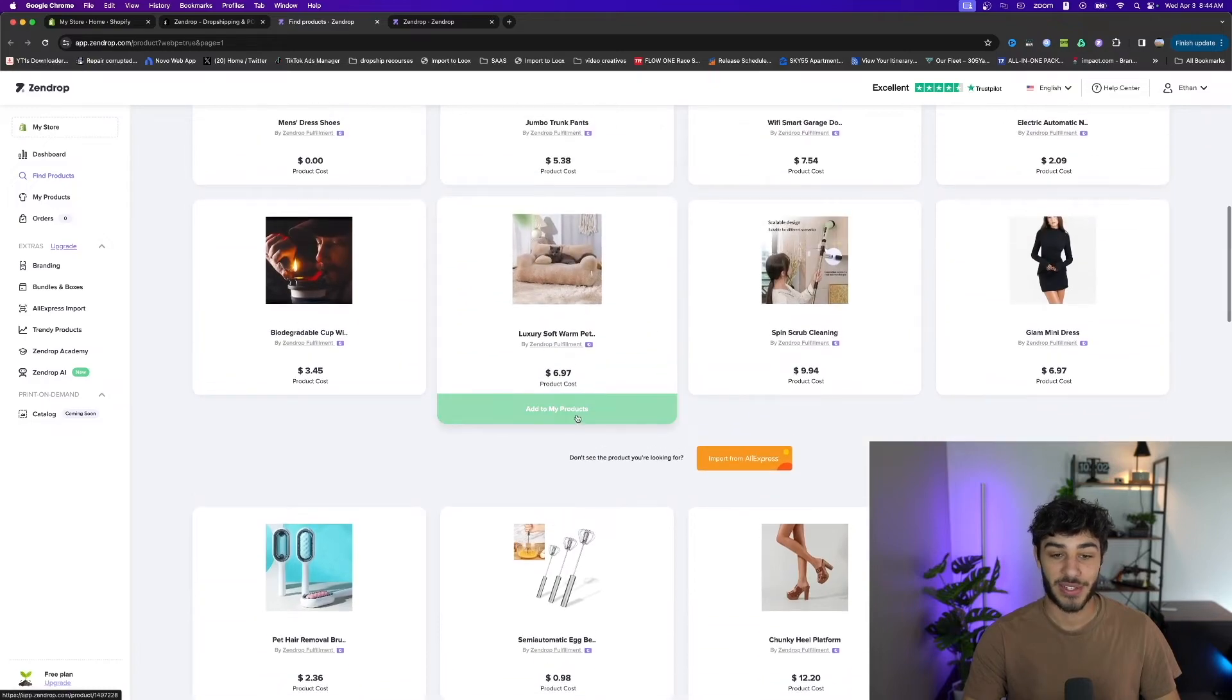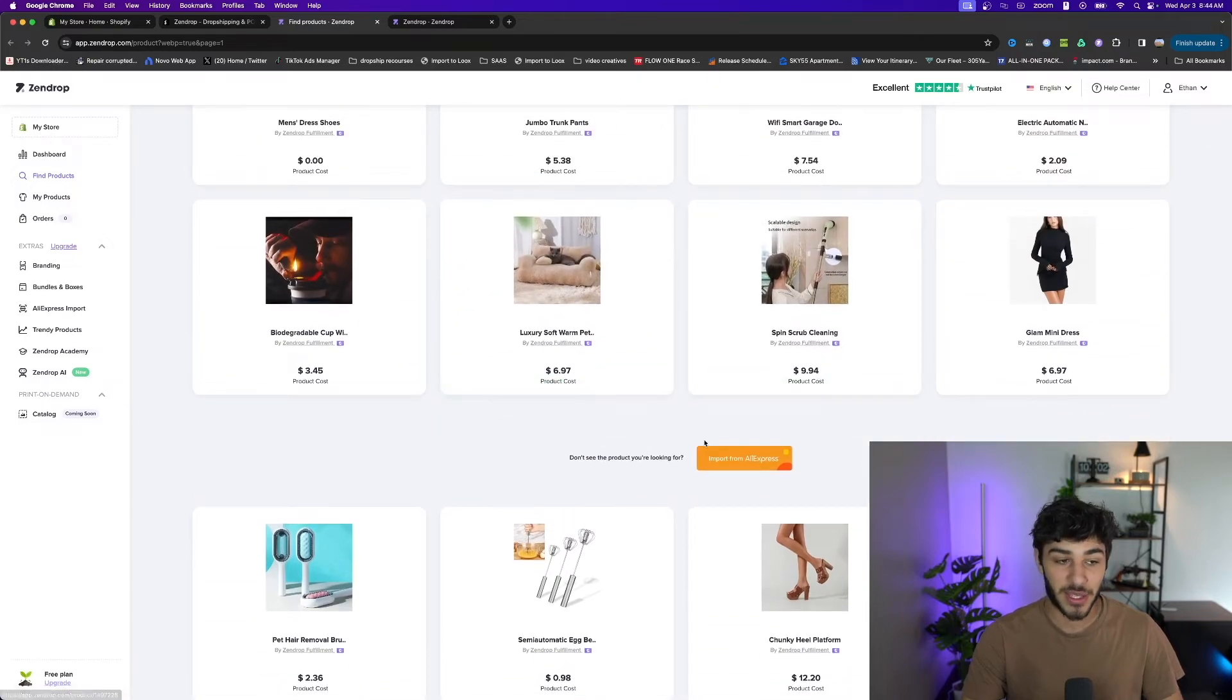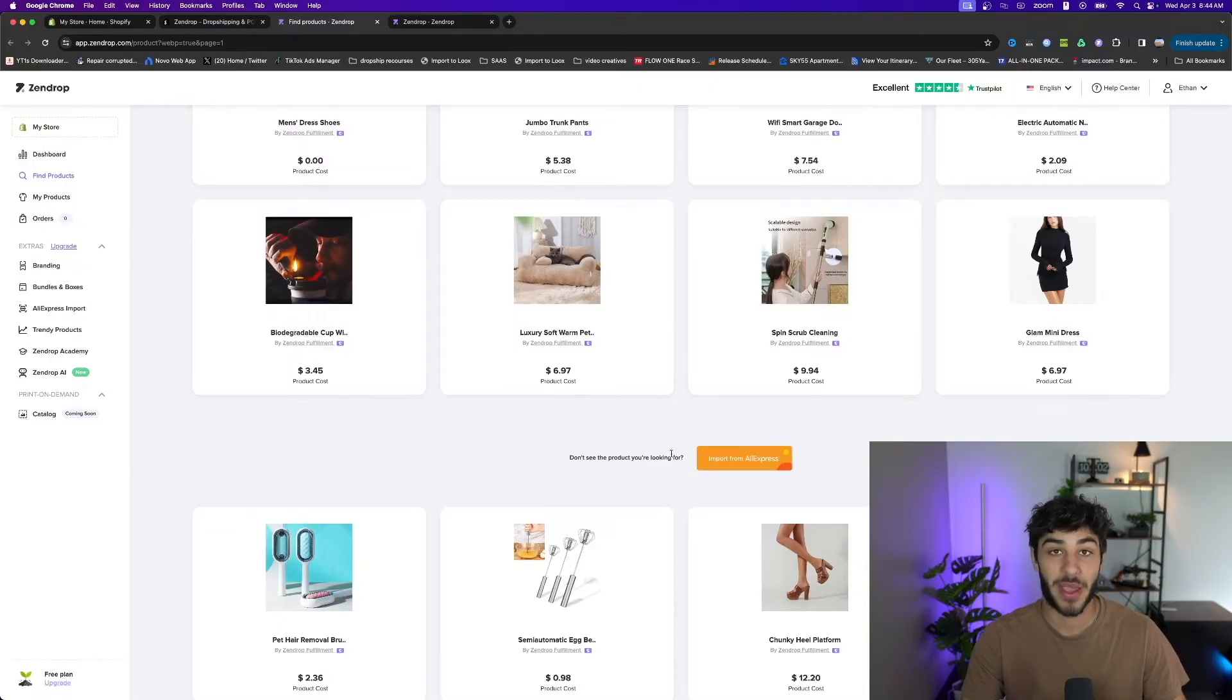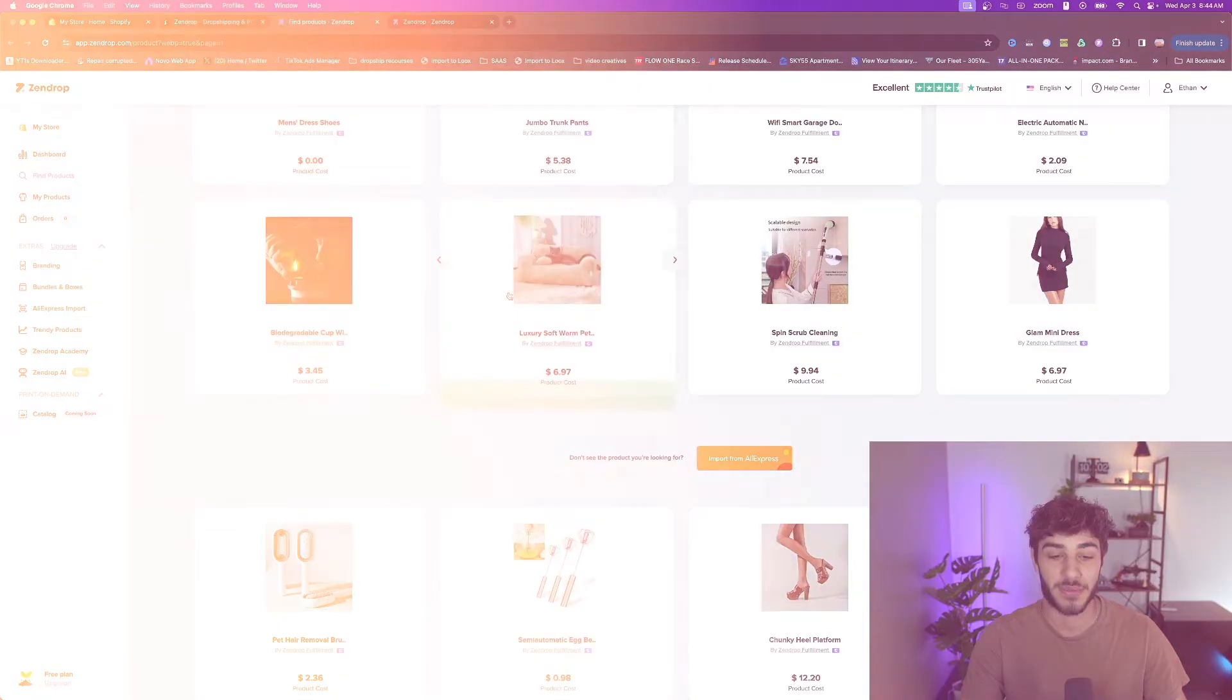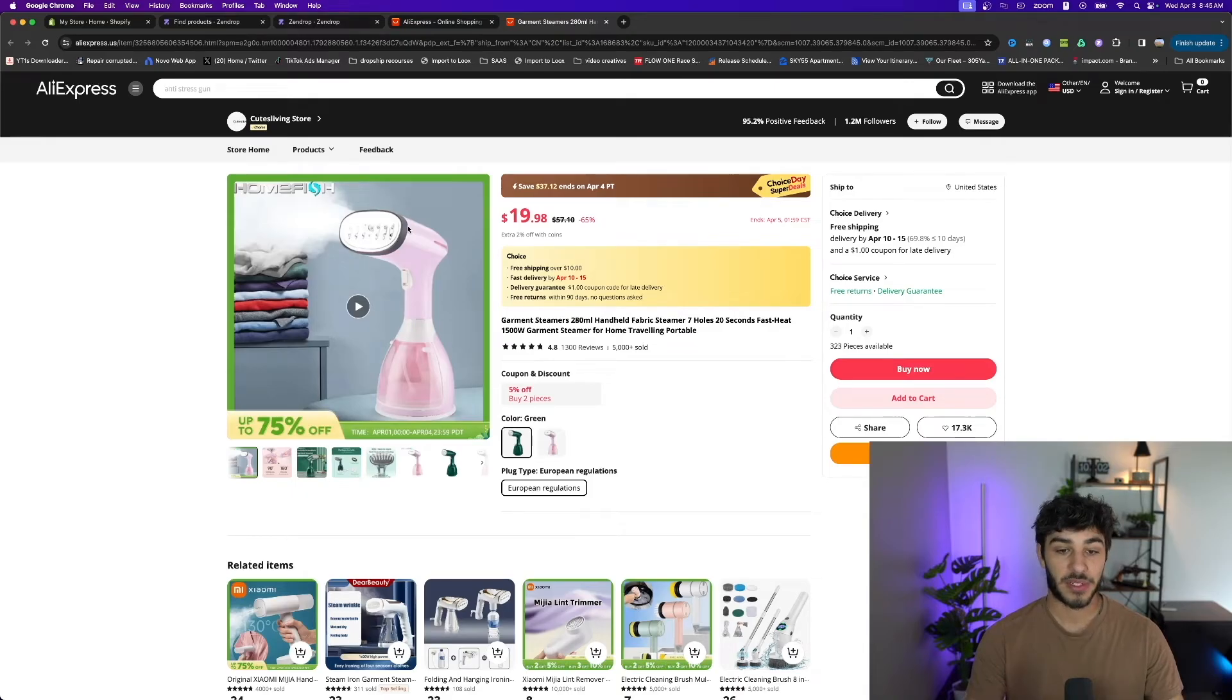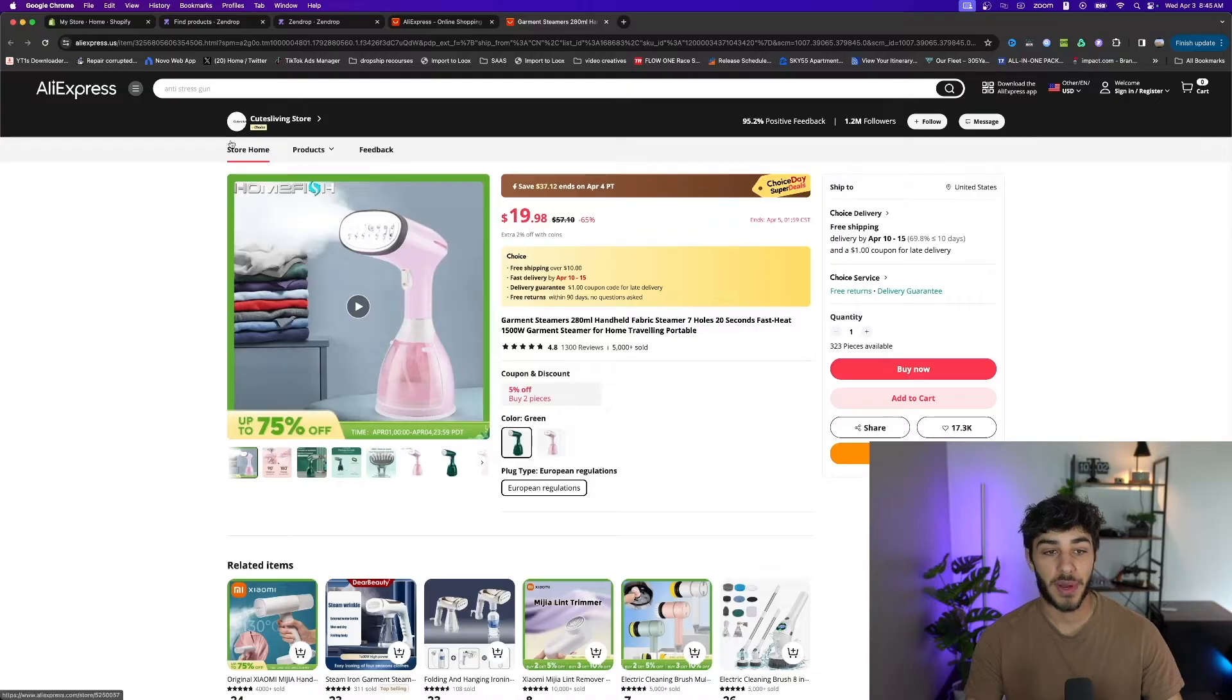With Zendrop it's very easy to click add to products - it's just one or two clicks. I'm going to go through the more complicated step and show you how to import something from AliExpress. I'm choosing to sell this portable clothes steamer. To get this product from AliExpress to my Shopify store, it's a couple step process.